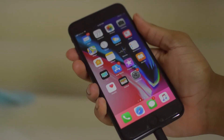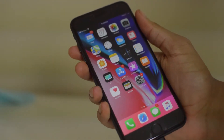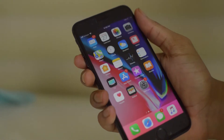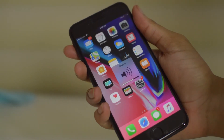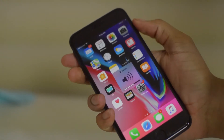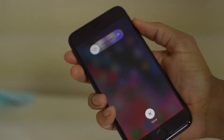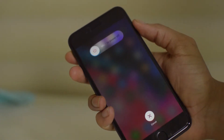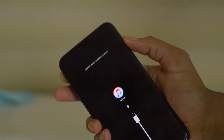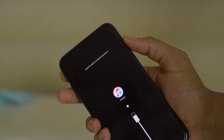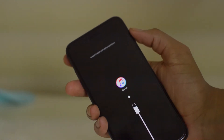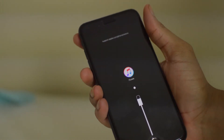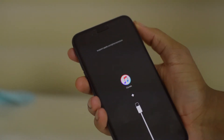With the phone connected and iTunes open, all you want to do first is press the volume up button, then the volume down button, and now just hold the power button until it restarts and the iTunes logo appears. Continue to hold the power button until you see the iTunes logo.